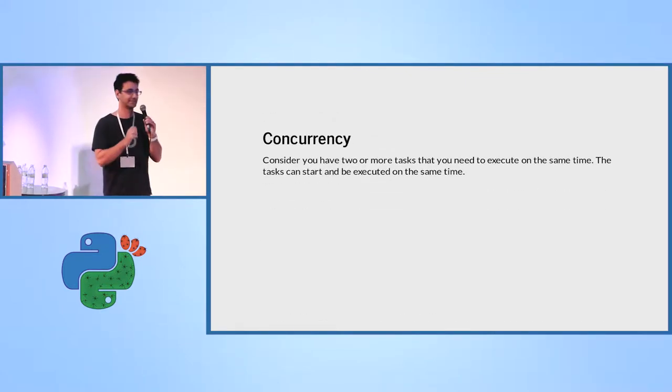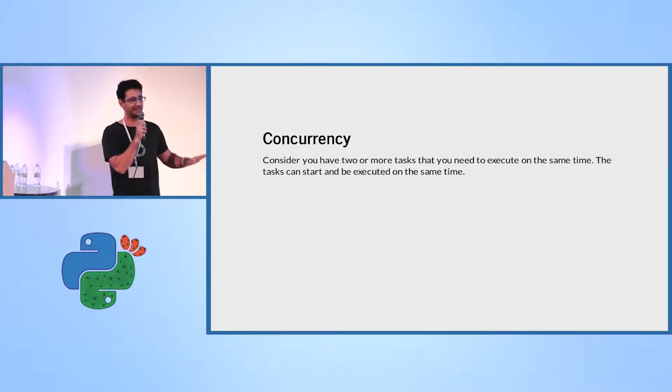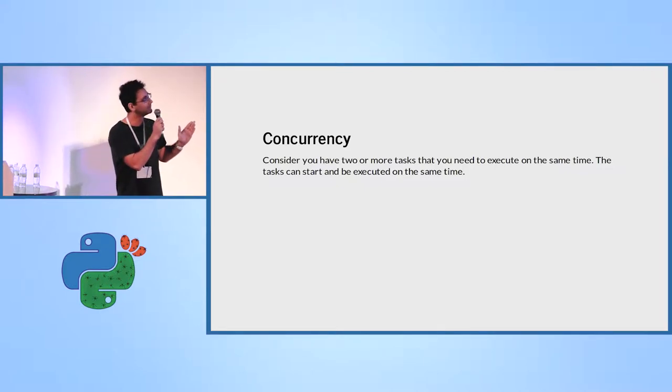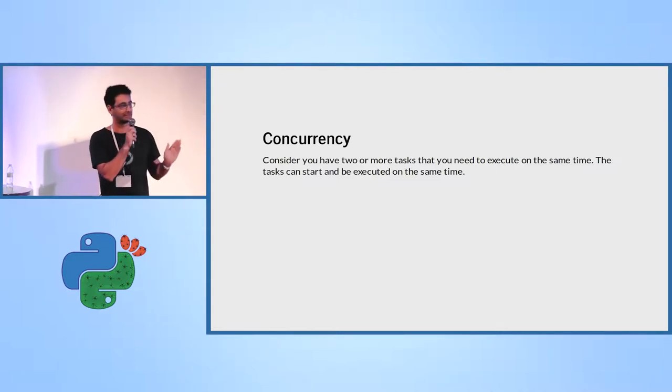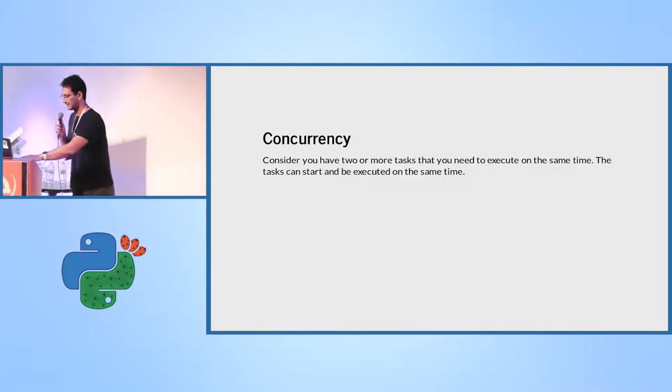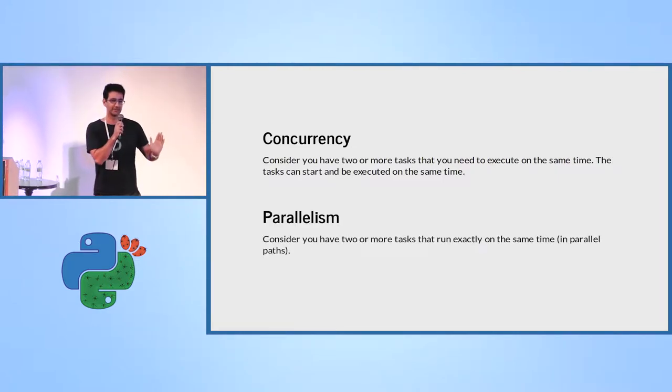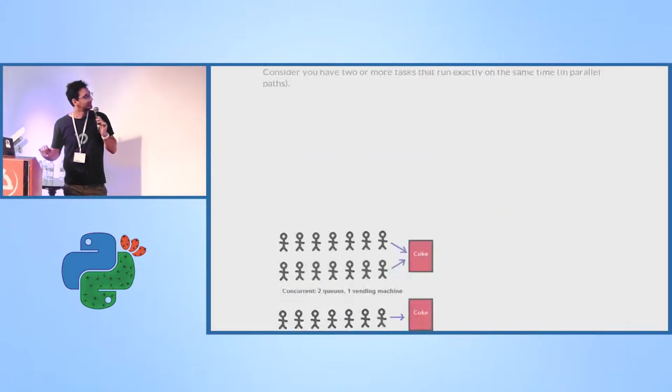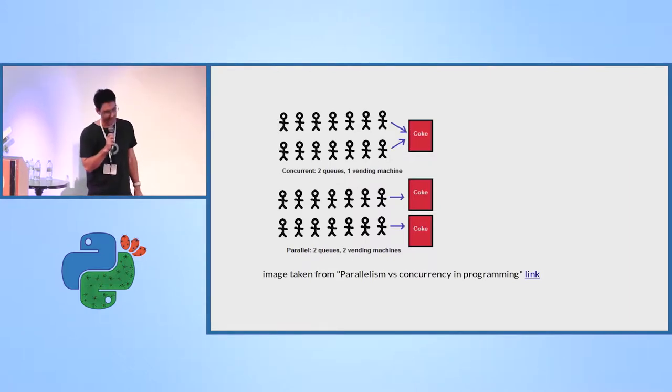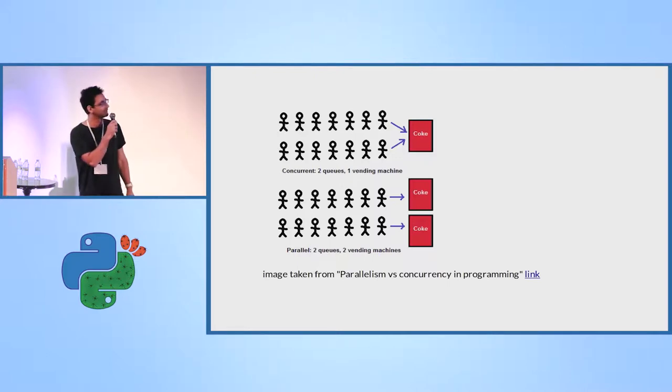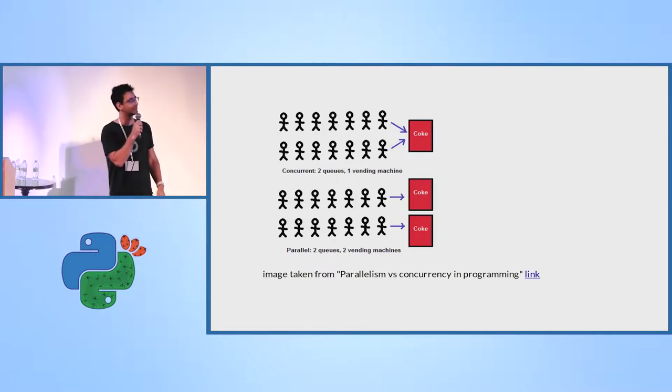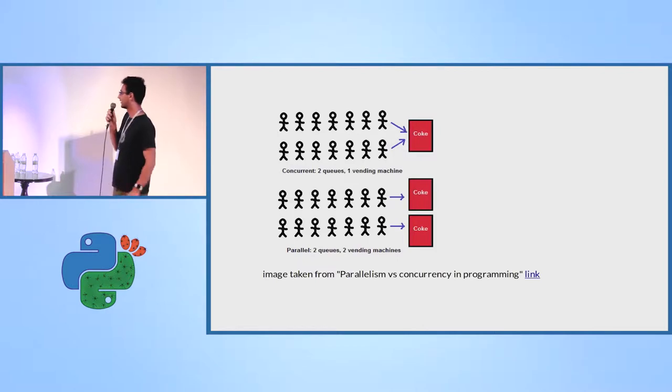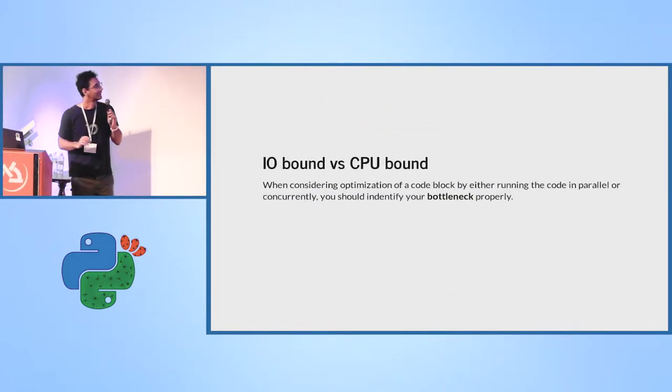What is concurrency? Concurrency is when you want to run two tasks at the same time. You want to execute them at the same time. That is concurrency. Parallelism is when they are run in parallel. They run in two execution paths. The picture is much more understandable. In the first line, we have only one vendor machine. On the second, we have two lines with two vendor machines. So the second image, they are running in parallel. The first image, they are only concurrently running.